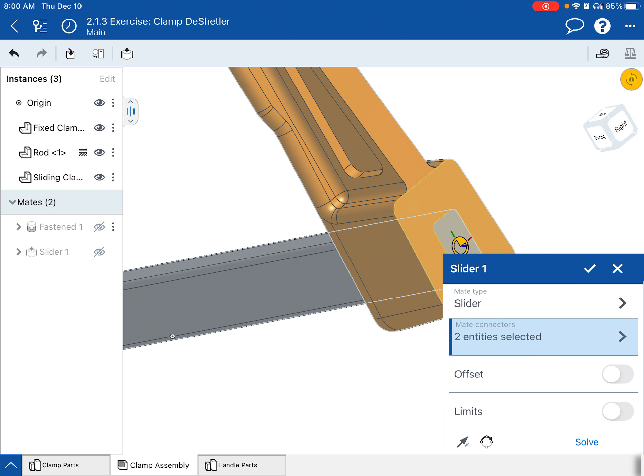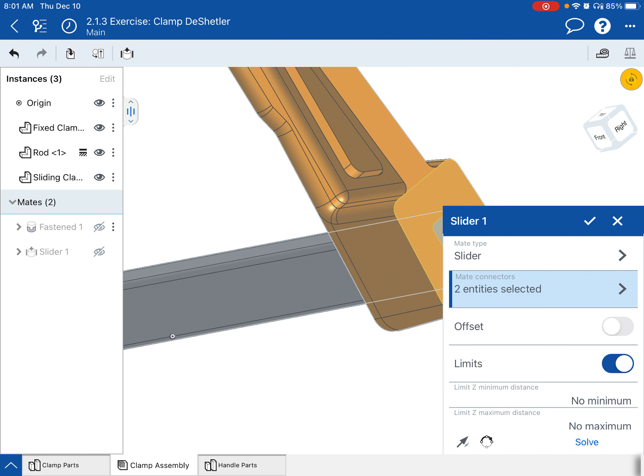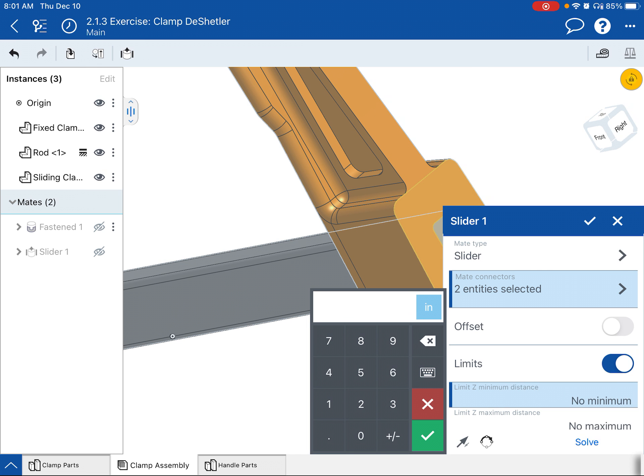Now, right now, if I hit the check, it'll just slide up and down that bar, but it'll also go off the bar and over the other end. This isn't a physics engine. It doesn't recognize there's material there. So what you can do in OnShape is set maximum and minimum distances.